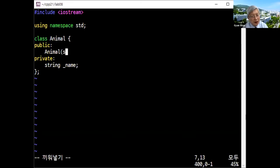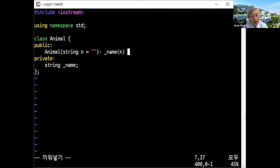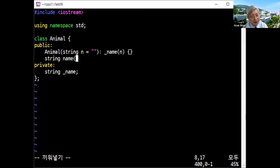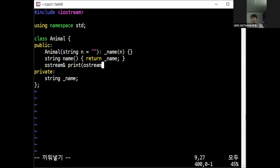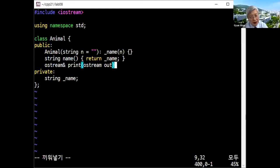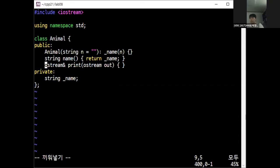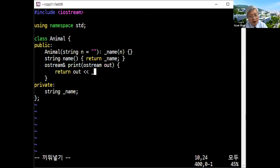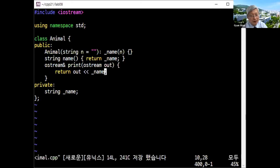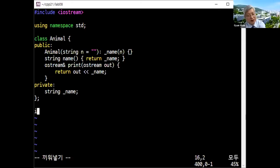The animal constructor takes a string parameter; the initial name is empty and the field name is initialized by the parameter. There is a getName method returning the name, and an ostream reference print method that prints the name and returns the stream out. This is your animal class.